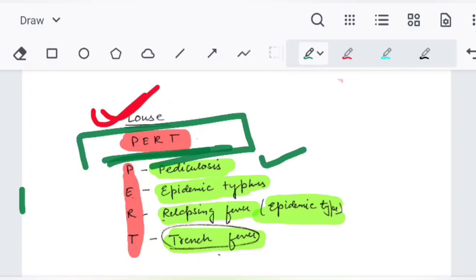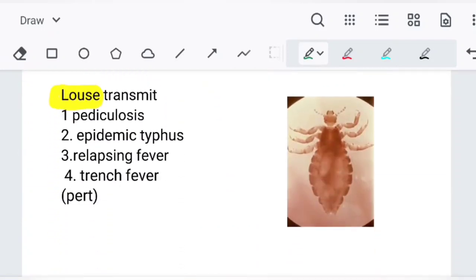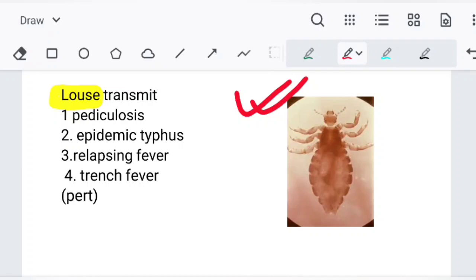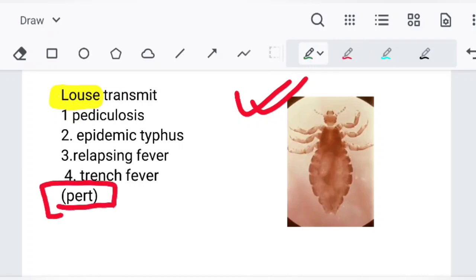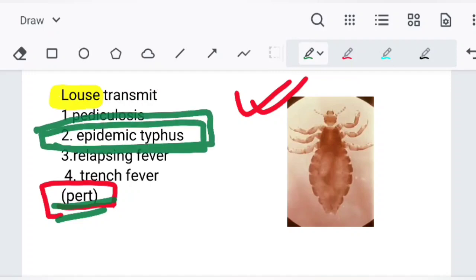Coming to louse — the mnemonic is 'PERT': P for pediculosis, E for epidemic typhus, R for relapsing fever, and T for trench fever. Remember here it is epidemic typhus, while endemic typhus was carried by rat flea.